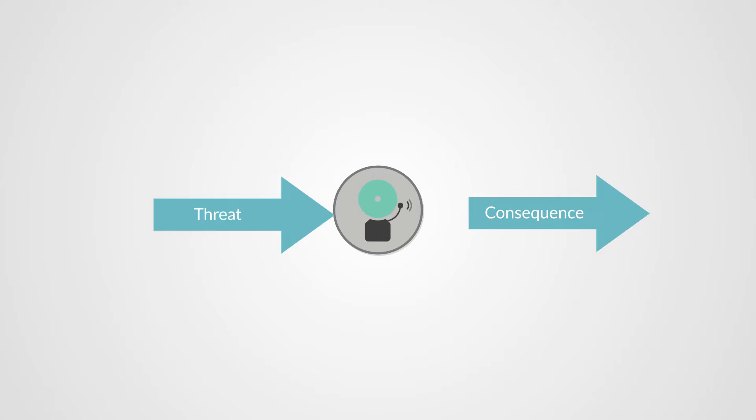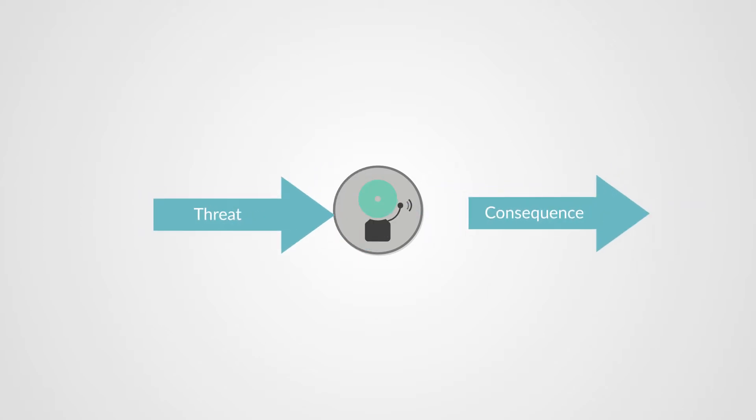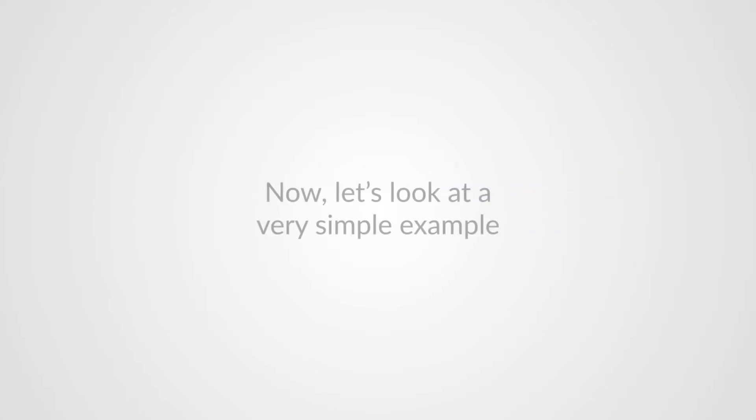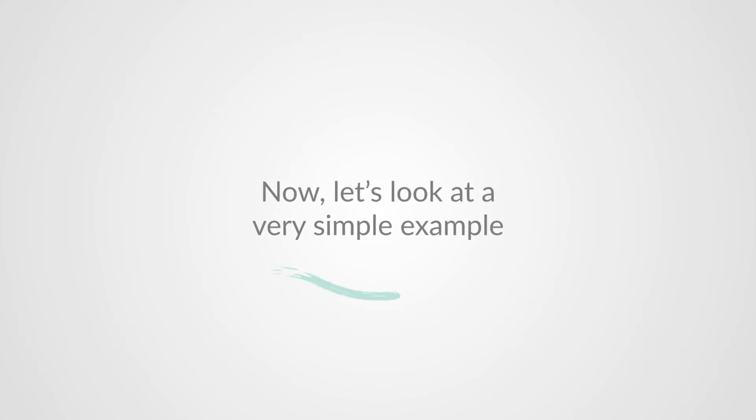So here we have the basic elements of a safety incident: the hazard, the threat, and the consequence. Now let's look at a very simple example.